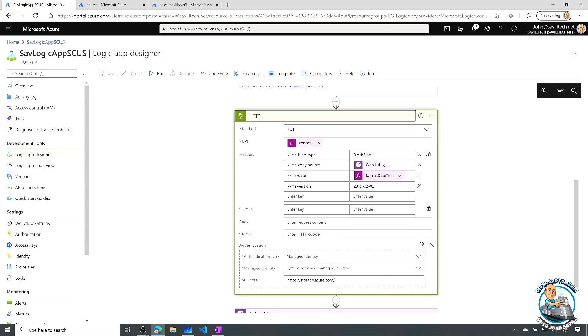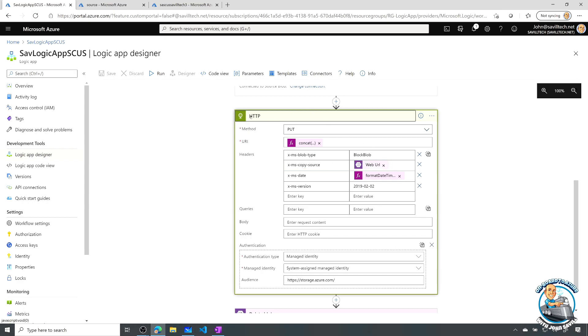And I specify that copy source, which tells it as a copy operation. Now, the reason I'm using this HTTP action instead of copy blob is because I have to use my managed identity. And I can't do that with the built-in copy blob. So I'm using HTTP.